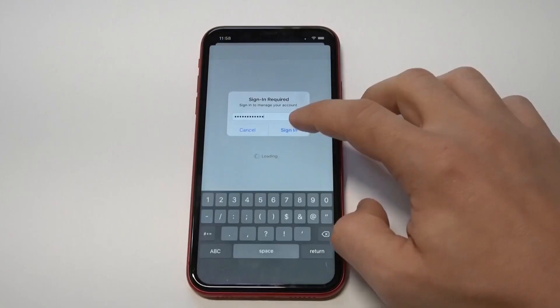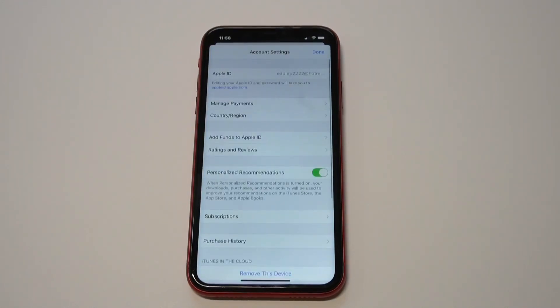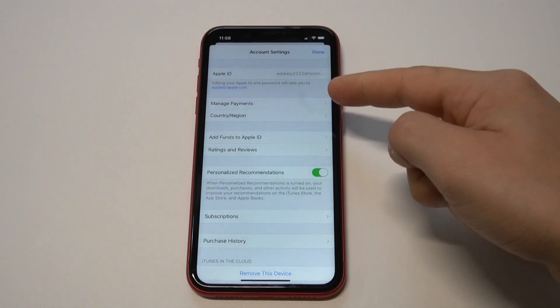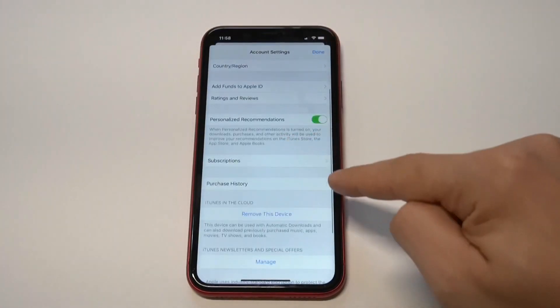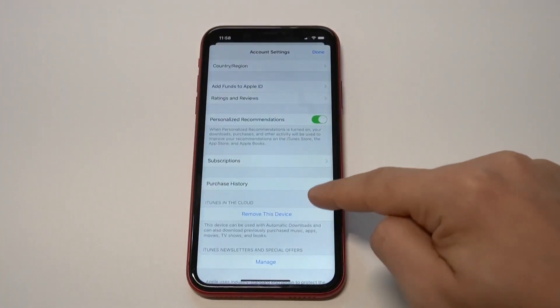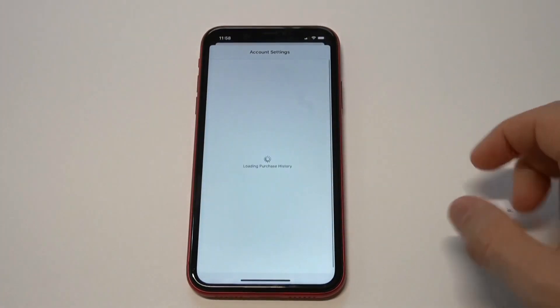From there, you're going to want to click on the option to view your Apple ID. You are going to have to enter your password, but after you do that you'll have a couple more options where you can actually check your subscriptions plus your purchase history for the whole year, last year, the year before, the last 30 days, and the last 90 days. Let's check that out.